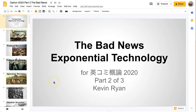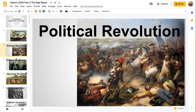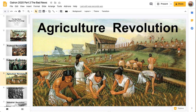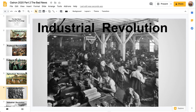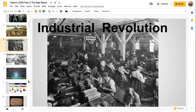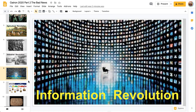Today's presentation is about exponential technology, but before we begin, I want to explain a little bit about revolution. There are political revolutions, like the one in France, military revolutions, cultural revolutions like the Green Revolution in Iran a few years ago, economic and societal revolutions like agriculture. About a hundred years ago we had what was called the Industrial Revolution, which had some pretty bad effects on society as well as good effects. And right now we're going through what's called the Information Revolution.